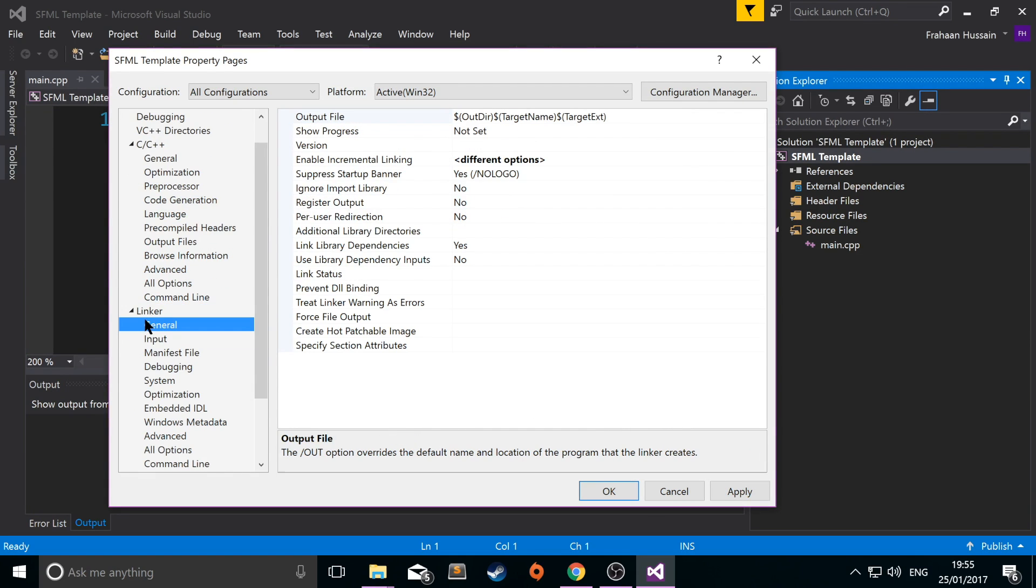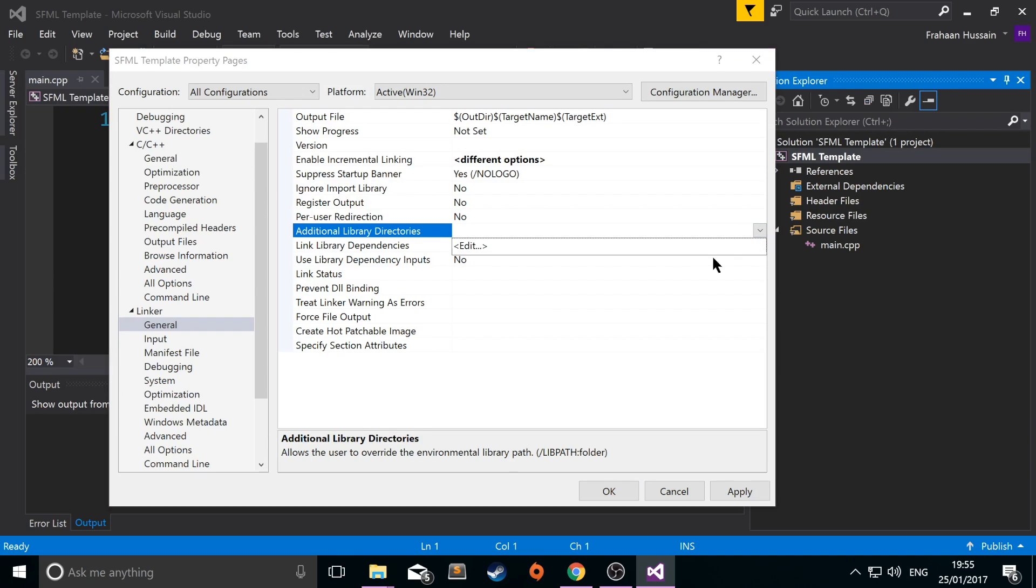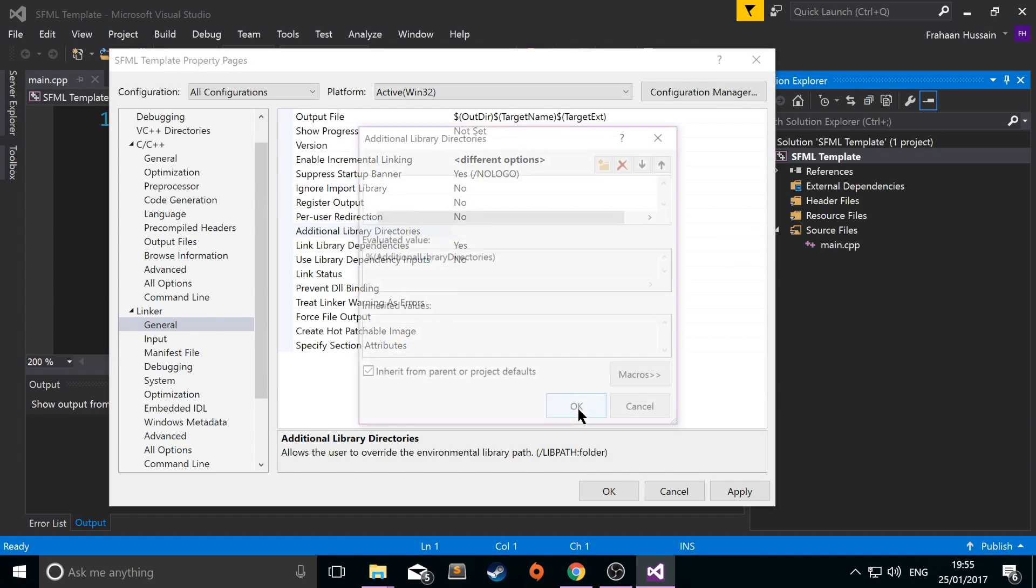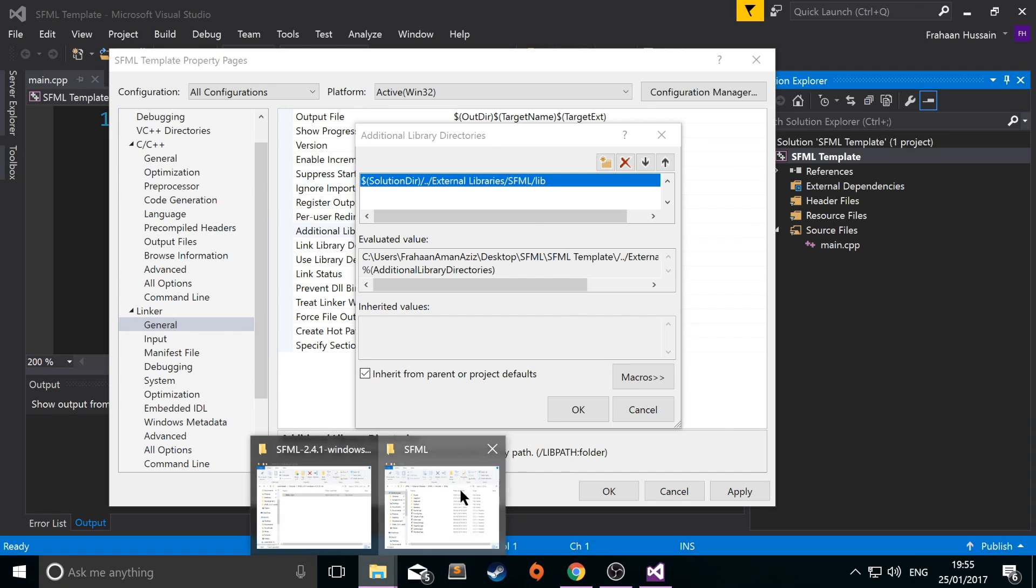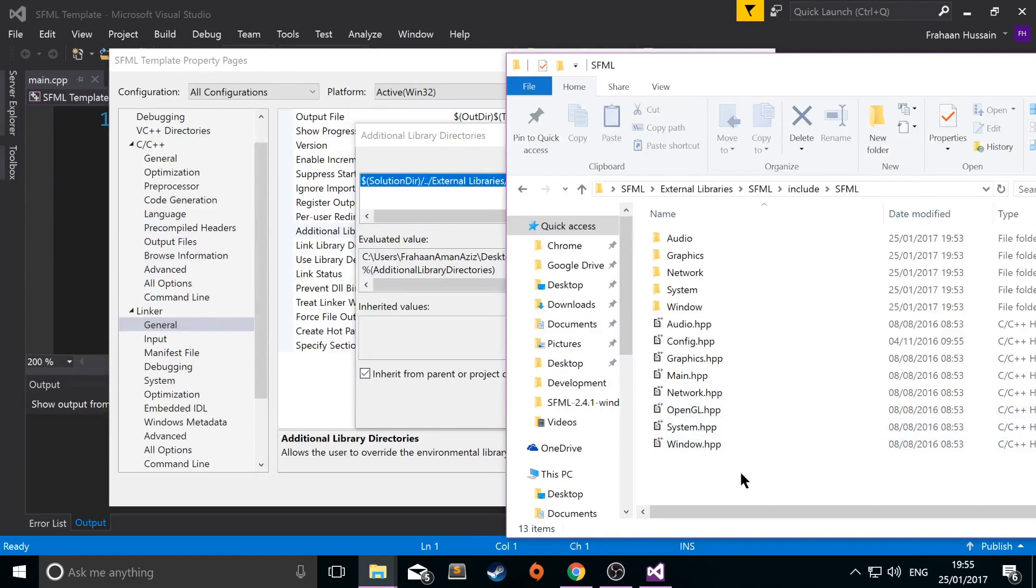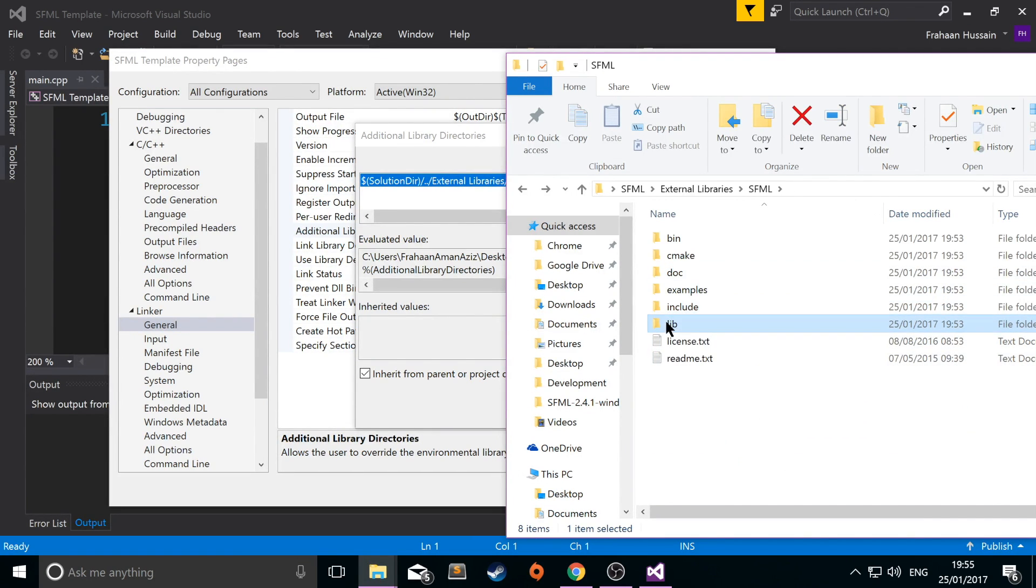Go to linker, general, additional library directories. Click edit. Click new. Paste it into here. And now you want to change this to lib. Like so. And if you go to SFML, if you go back, we have a lib folder like that.